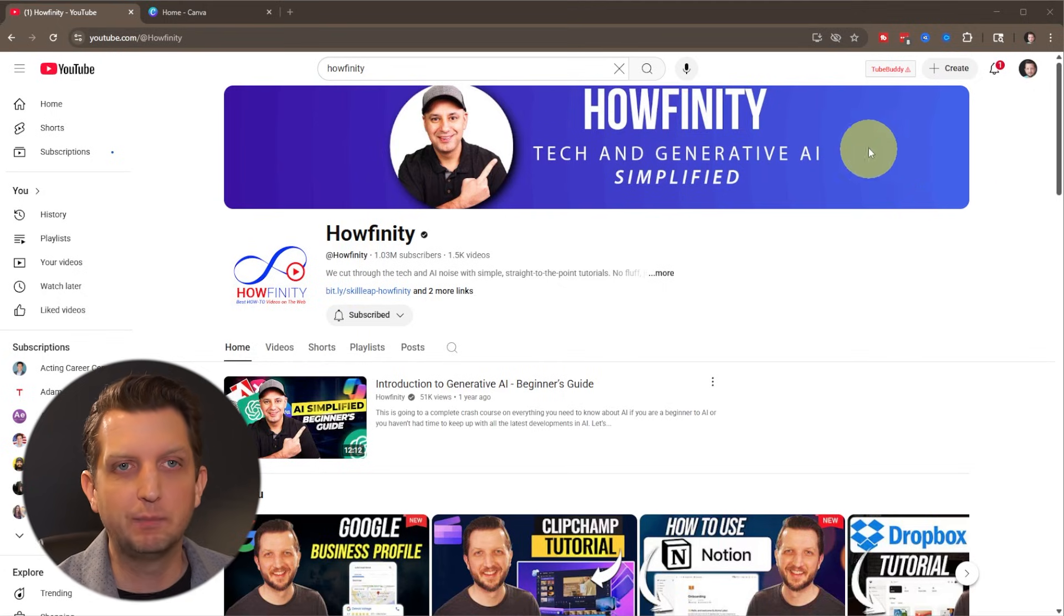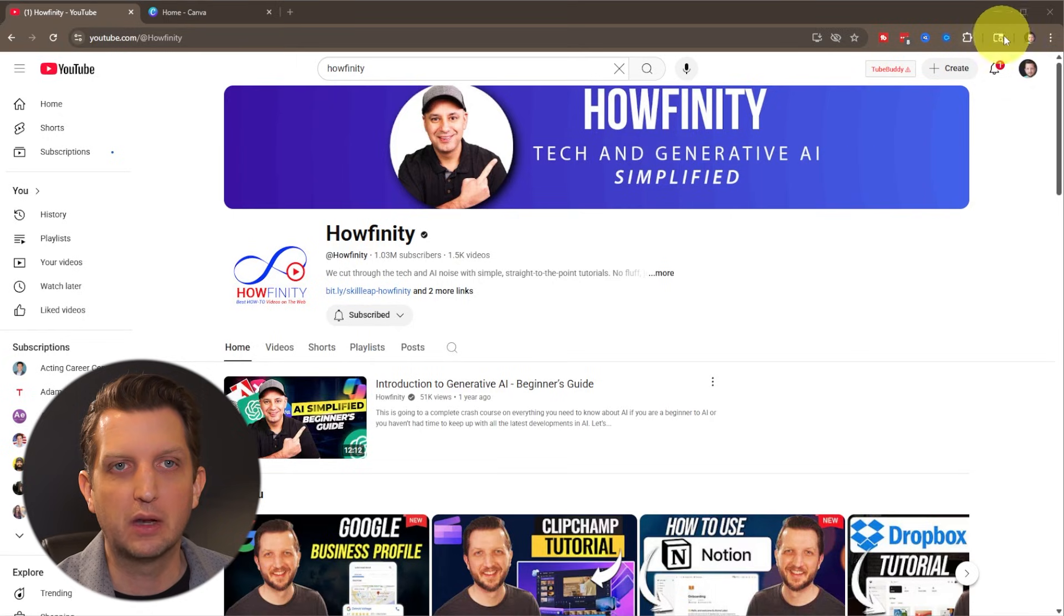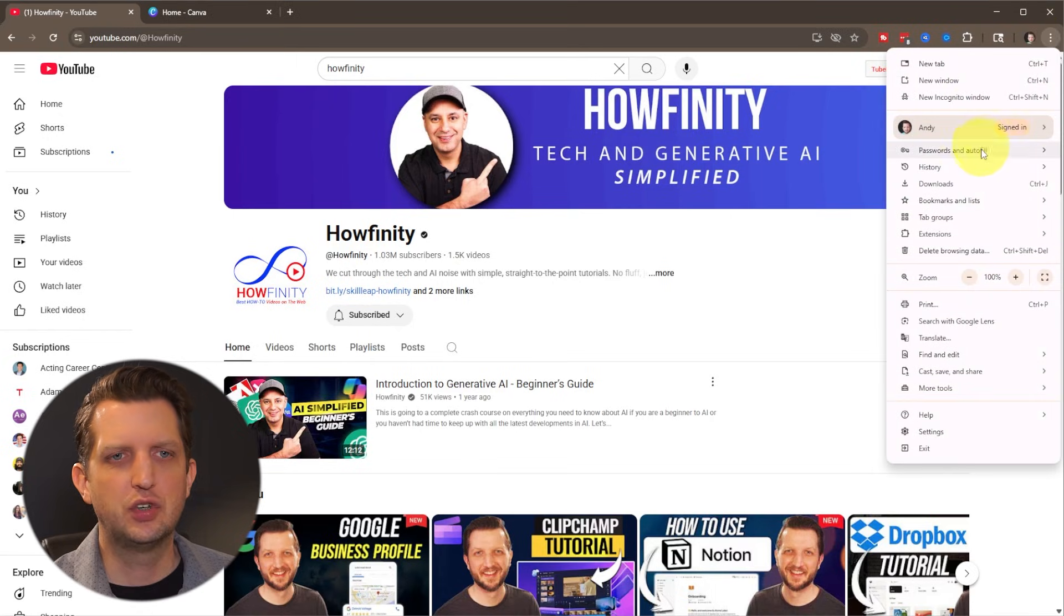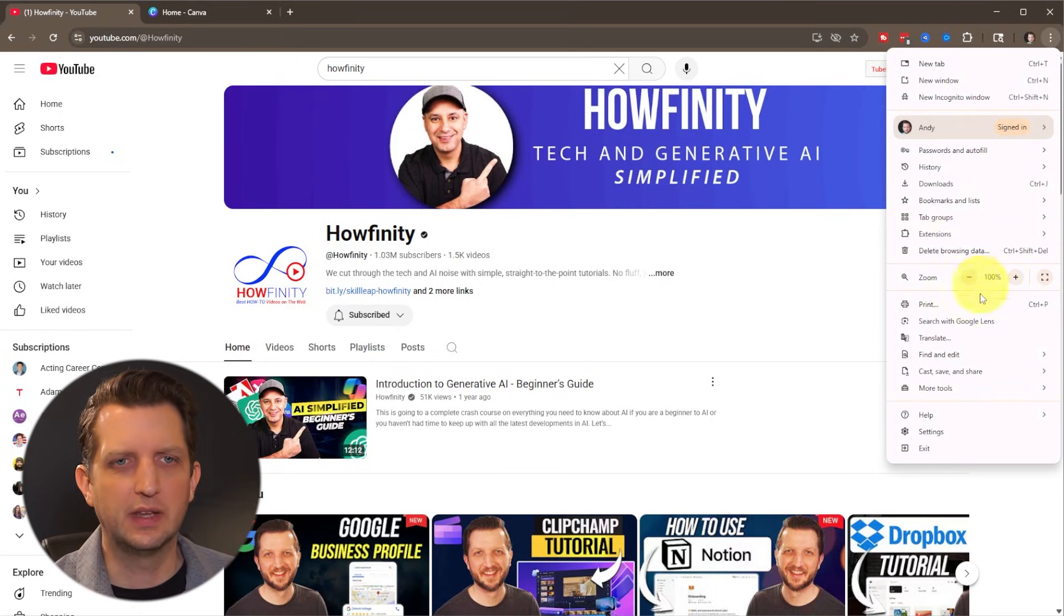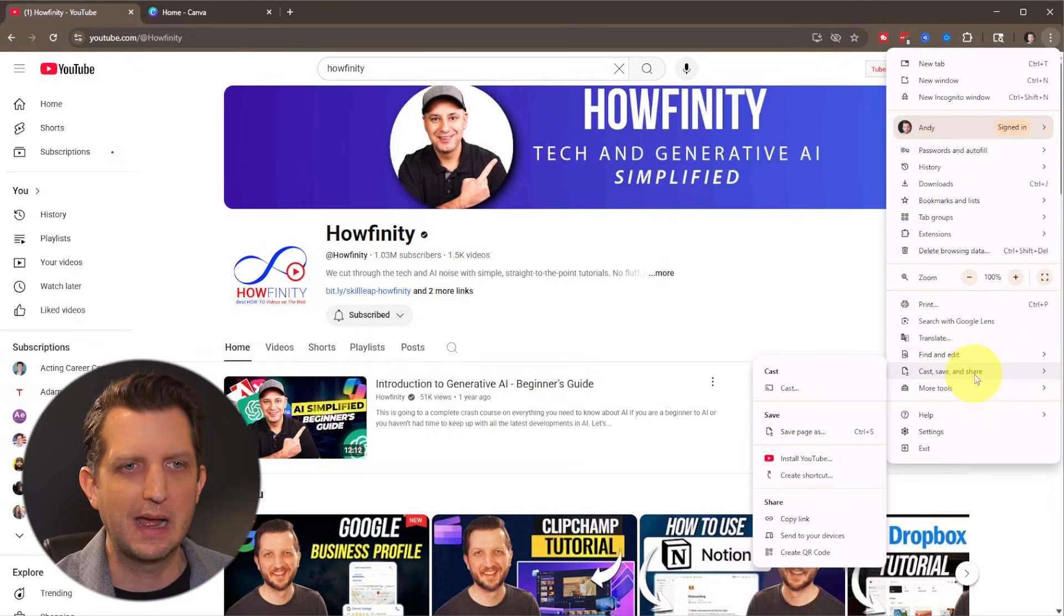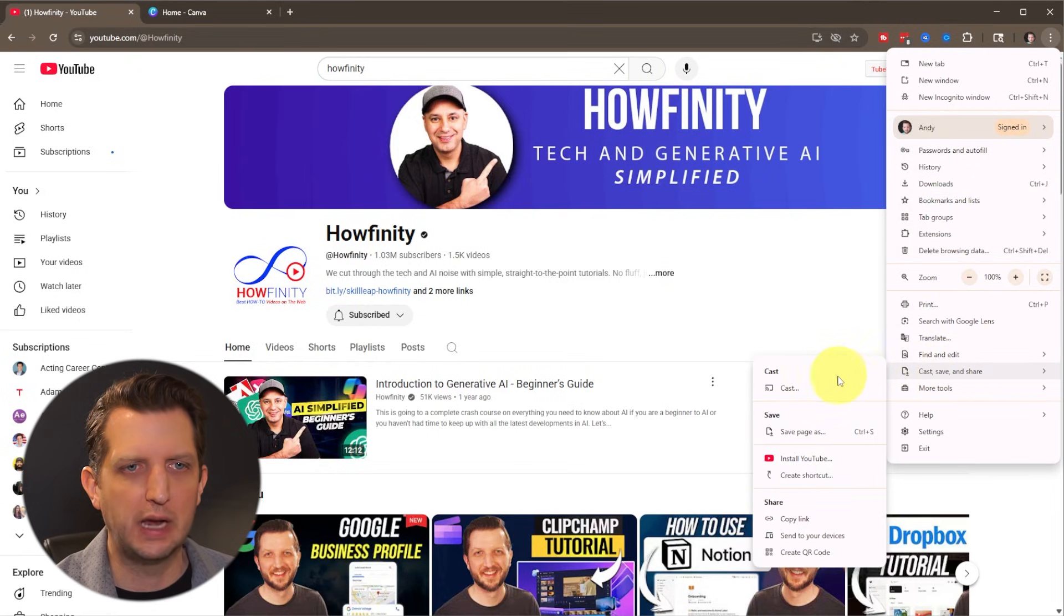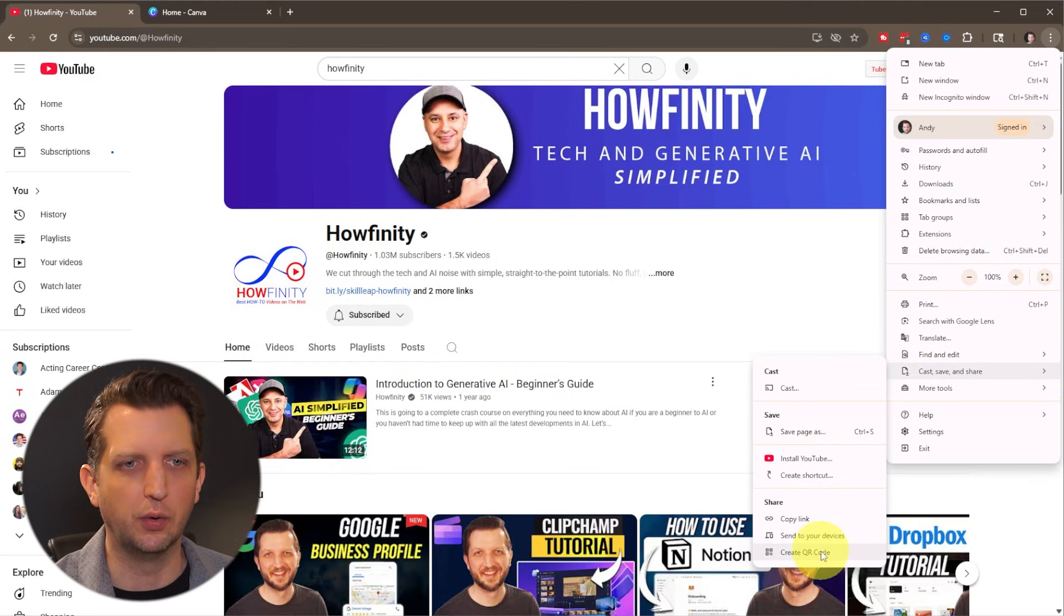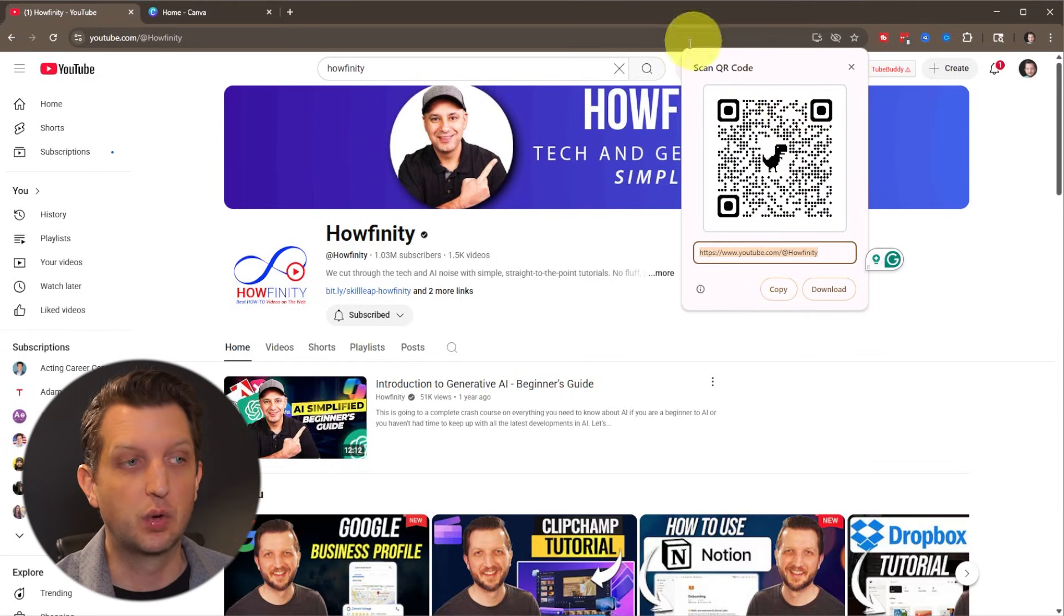All we want to do is go up to the top right hand corner where you see the three dots. We're going to click on that. Then you just want to go down where it says cast, save and share, hover over that. And then we want to scroll down to the bottom here where it says create QR code. And that's it. You've created the QR code.